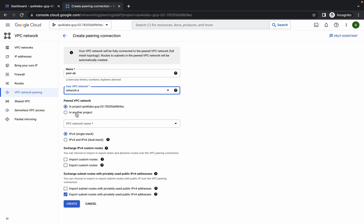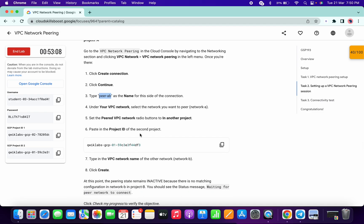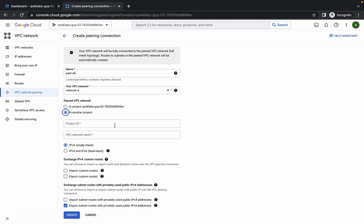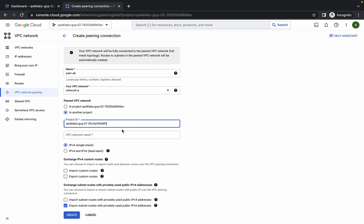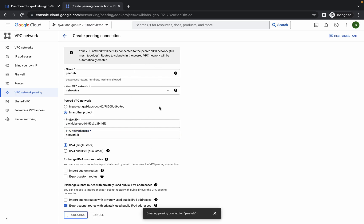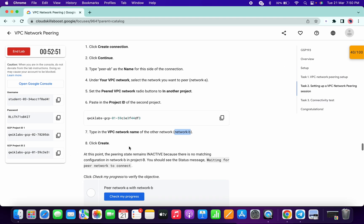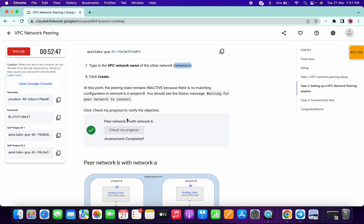For the VPC network, click on it and you will get VPC network A. Now click on In Another Project. Here we have to add our project ID from the lab instruction — copy that project ID and paste it here. For the network name, scroll down, copy network-b, and paste it here. Done with all the configurations — simply click on Create. This will take a couple of seconds, and clicking Check My Progress will get you a score.